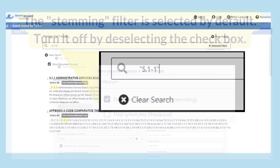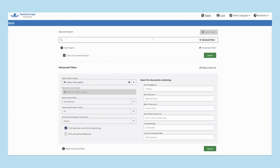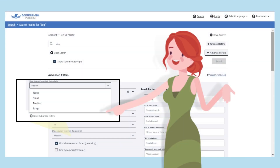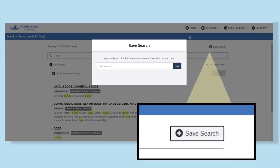For example, to search for a section of code numbered 5.1-1, put that number in quotes so the search function treats all the characters as one term. The Show Document Excerpts checkbox under the search bar lets you see a snippet of text along with your search result — you can deselect this option or choose a different amount of text to be shown. If you see the Advanced Filters badge in the search bar, it indicates that one or more advanced filters have been applied. Word stemming is automatic and does not trigger the advanced filter badge. A Code Library account will allow you to save searches for future retrieval, with the Save button at the top right of the search window.